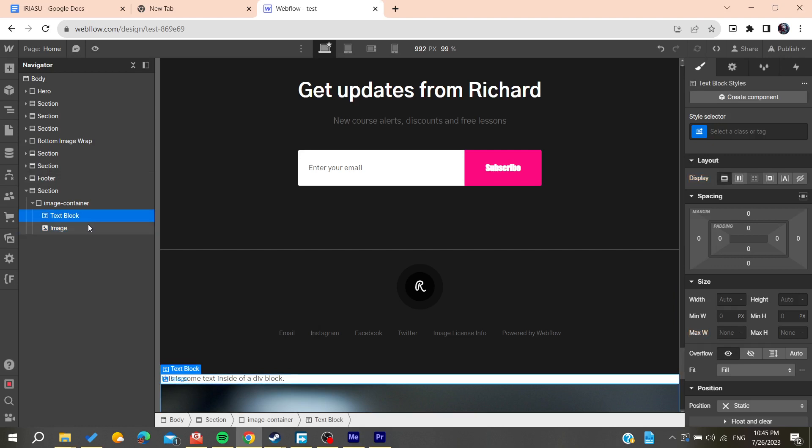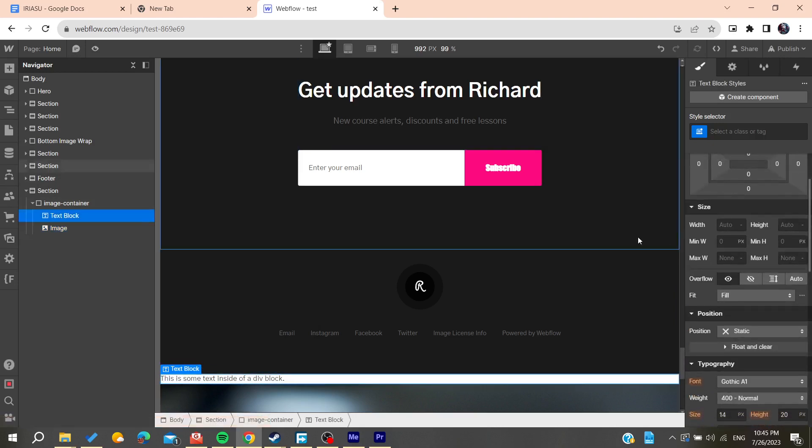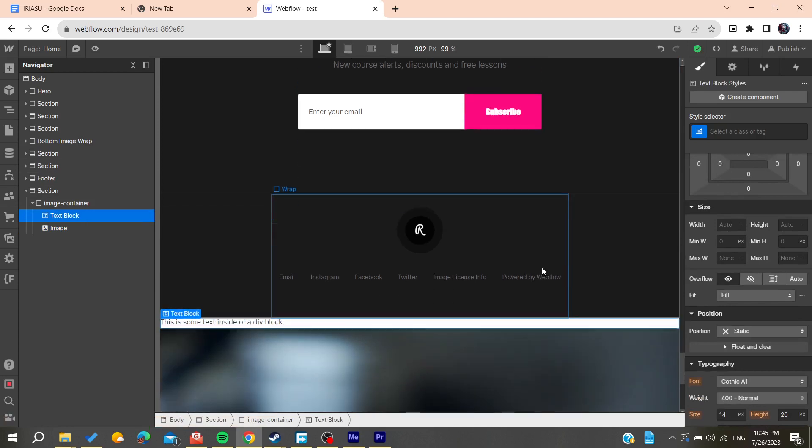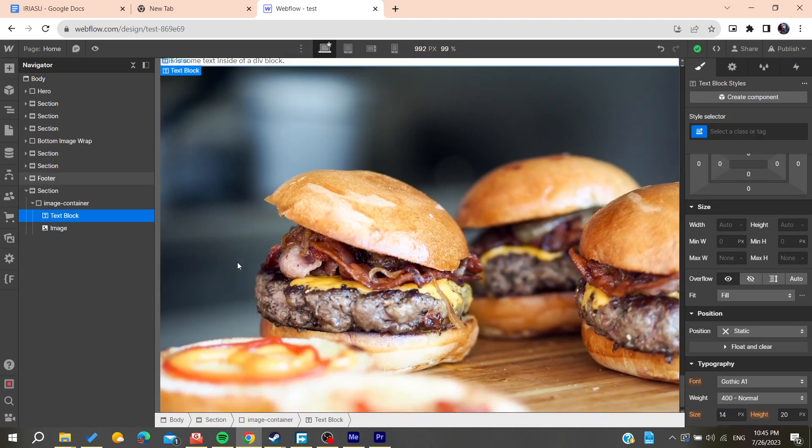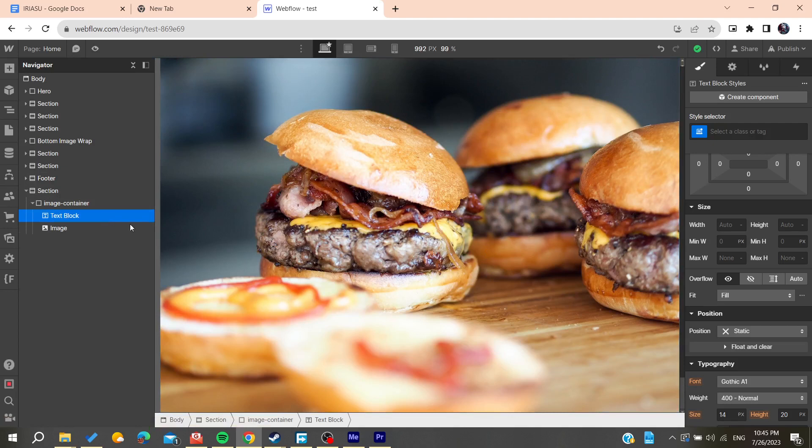We have this text block and image here. For the text block, you'll need to give it some things like add anything for the text block. Here we will have this image.